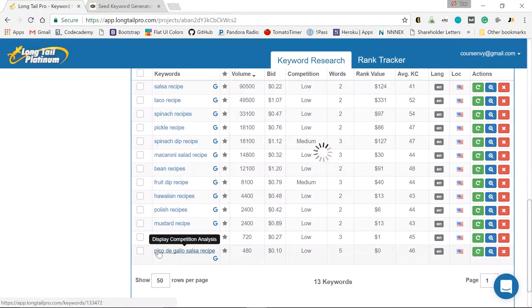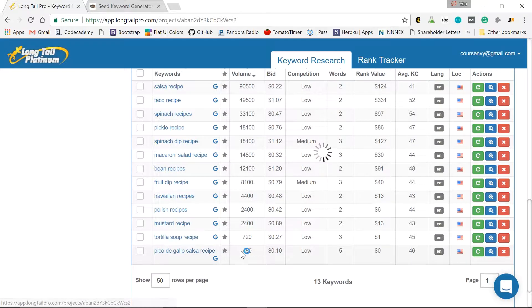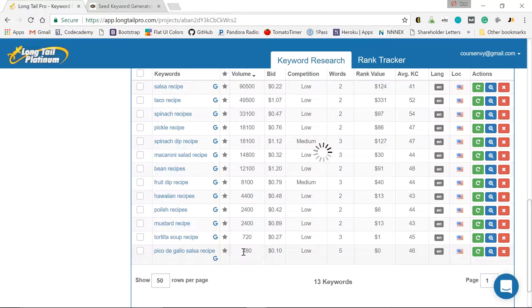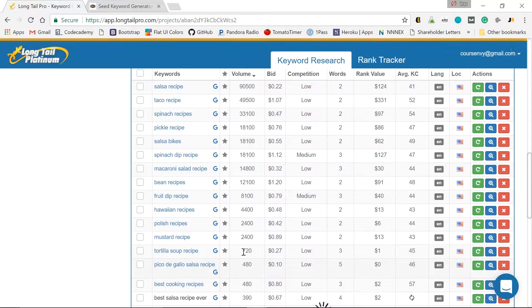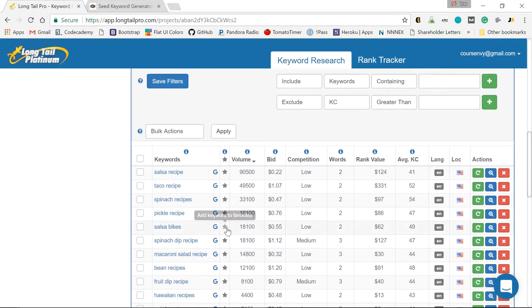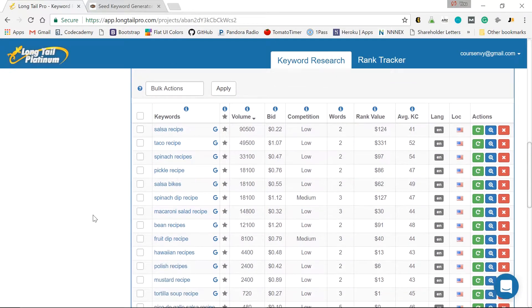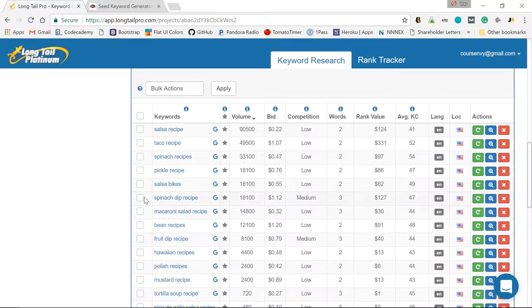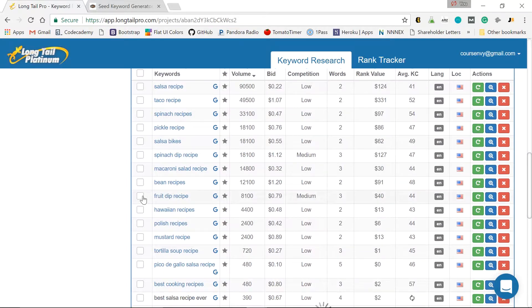Here's a long tail popped up. Pico de gallo salsa recipe, 480. Now that's a pretty narrow keyword. Not bad, though. So let's scroll up, see them as they appear. No long tails with high search volume, unfortunately.